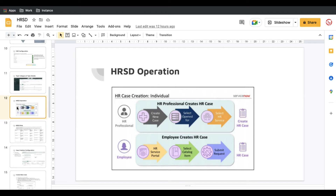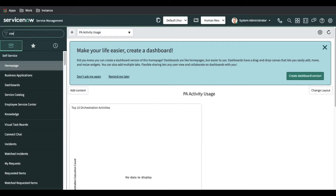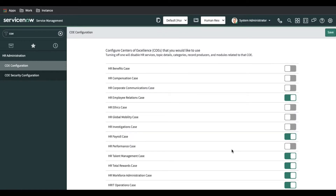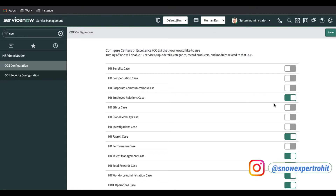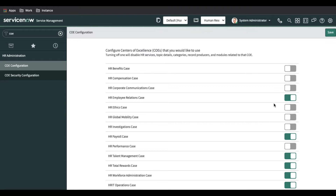Before that, I forgot to discuss one point from the last session about COE. If I go back to my ServiceNow instance and type COE, you will be able to see a couple more COEs added by ServiceNow — more than the seven we talked about. ServiceNow does not recommend that you create or customize your own COEs. You should not create custom COEs.